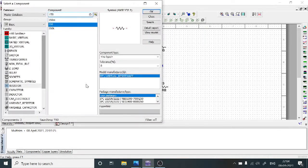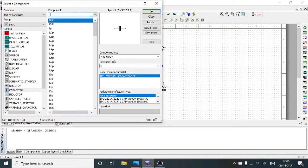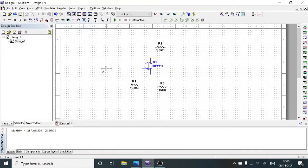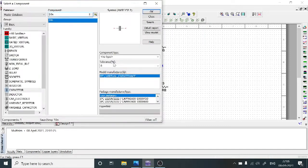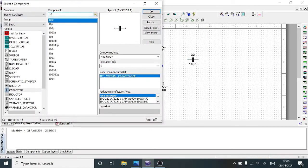Now we are going to choose the capacitors. In the group, select Capacitor and choose the required capacitance value. First, we require 10 nanofarads — type 10n, select OK, and copy it. Then 10 microfarads is also required — select OK. Then 100 microfarads is also required — select OK.